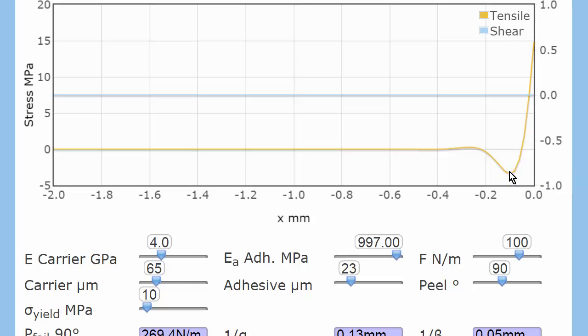So when you have a strong adhesive, which seems a good idea, you actually focus the forces on a much smaller distance. And therefore you make it more likely that it'll fail rather than less likely.